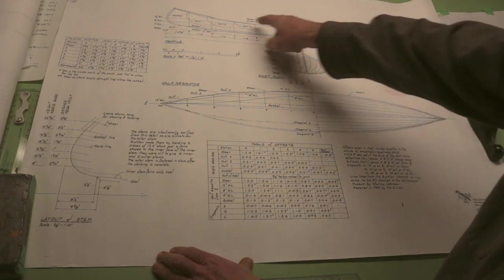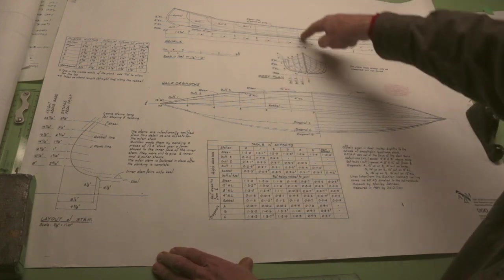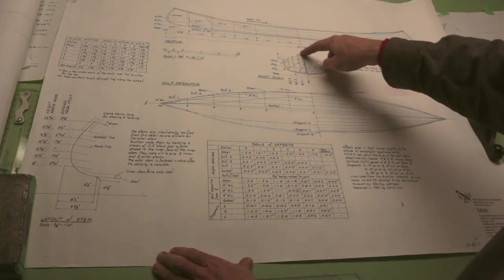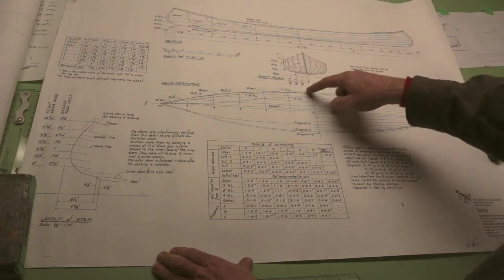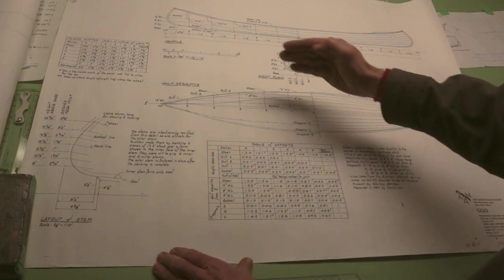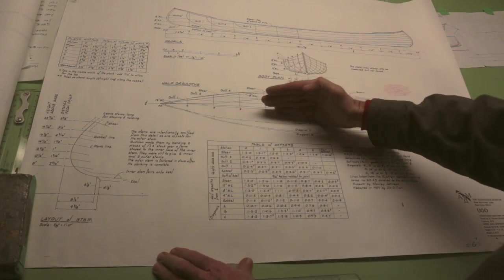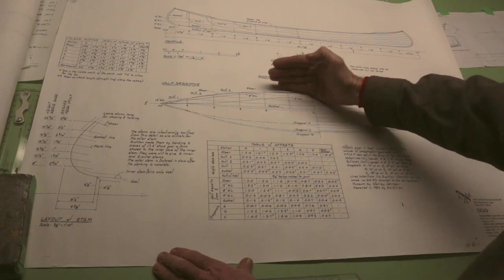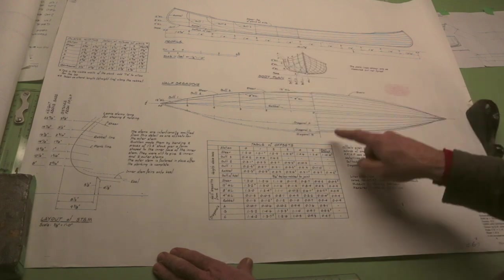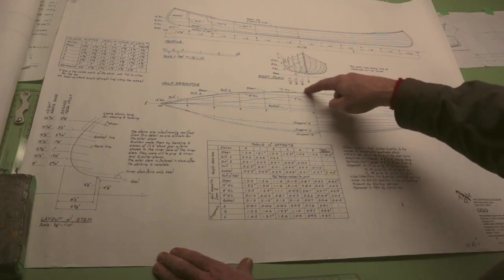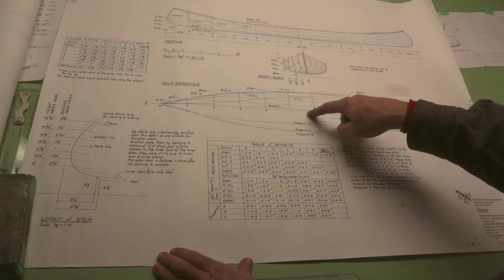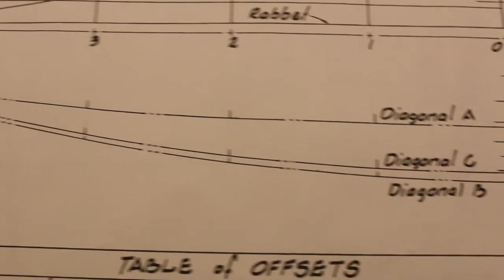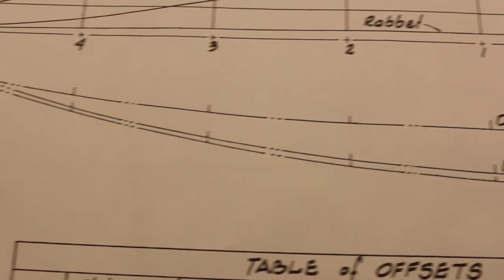So here we have the profile, we have the body plan, and we have the half-breadths. Half-breadths meaning the shape of the boat from the center line out. And this portion is the half-breadths. This portion is called the diagonals.